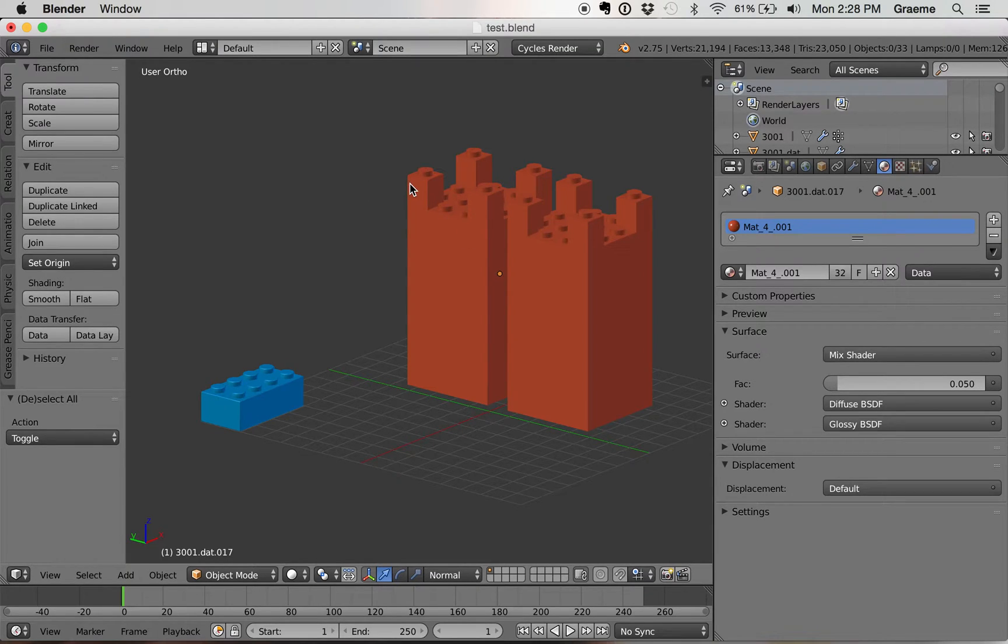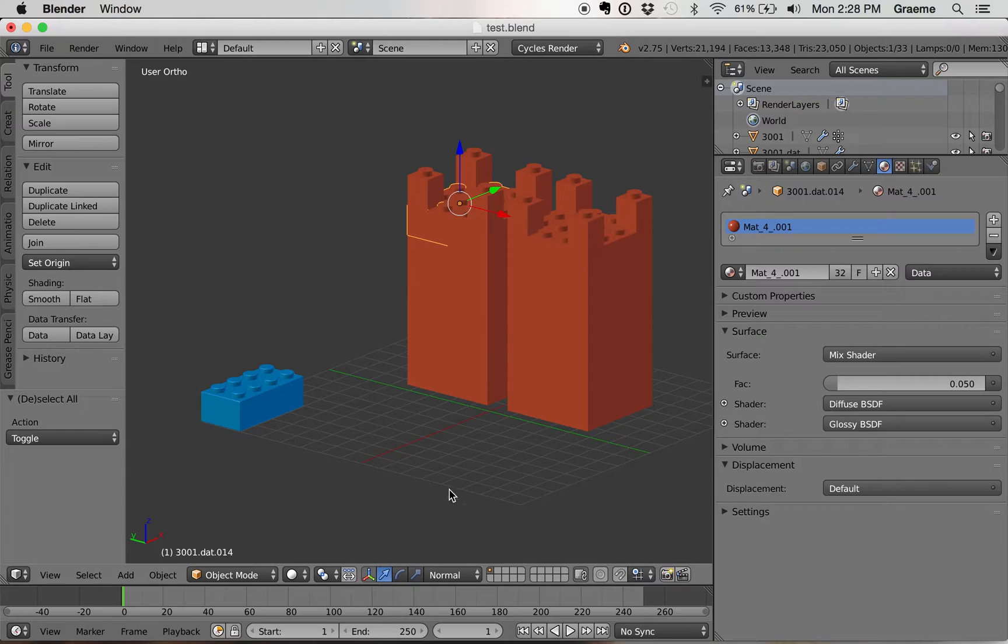Here I've got 1x1s and 2x4s making up the rest of the pillars, and I'm going to replace the 2x4 bricks.